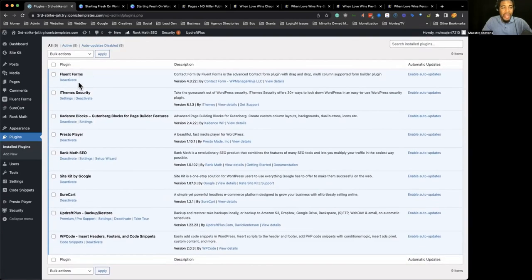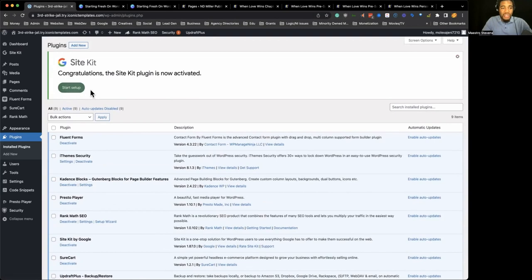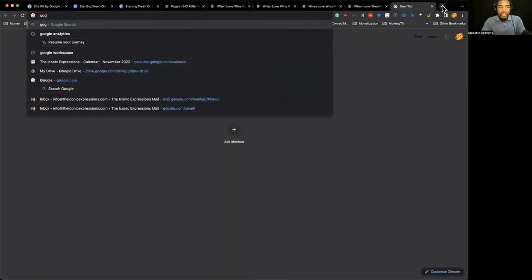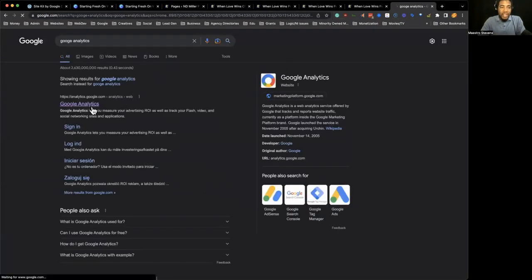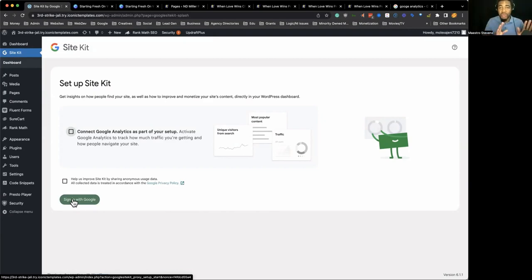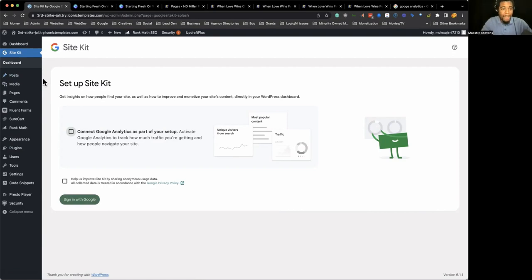To set up Site Kit, you would connect it with Google Analytics. You want to go to analytics.google.com, set up your Google Analytics account. Once you do so and you're signed in, just go back to your plugin, sign in, and they'll connect your website like magic to Google. Now you have Google connected with your website and you'll be able to collect all that data — make sure you're doing it responsibly with all these new privacy laws. Collect that information and you can make informed decisions.